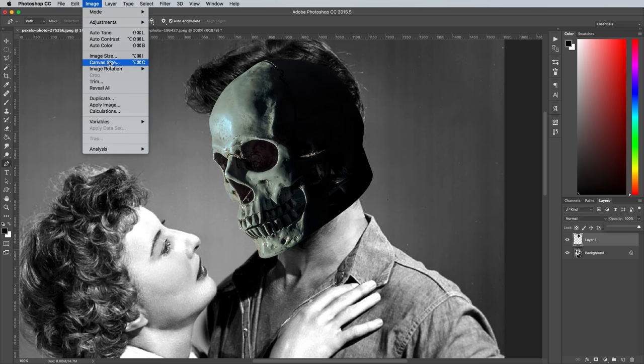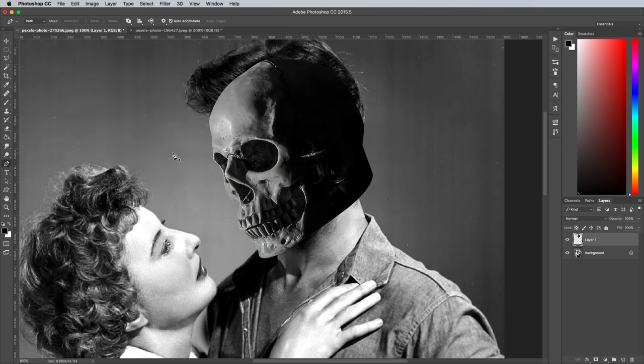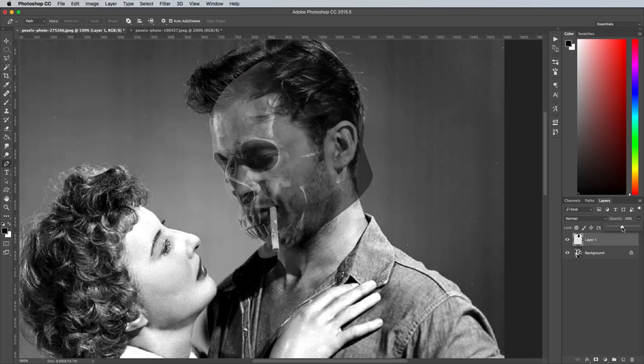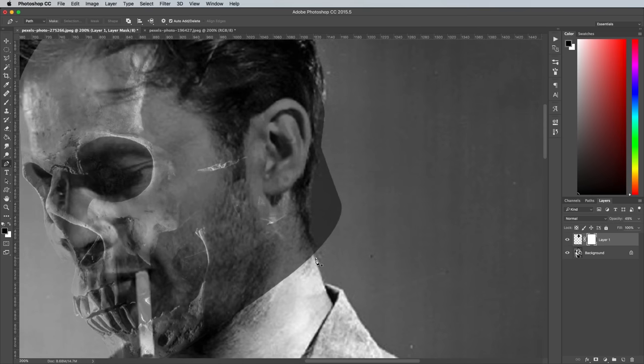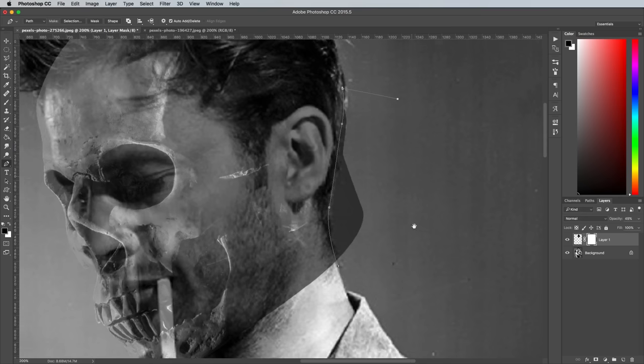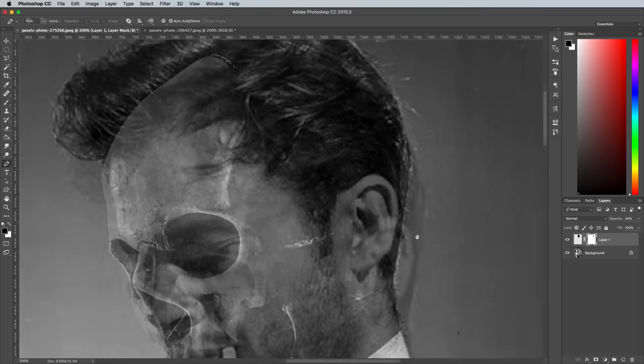Next, go to Image Adjustments and Desaturate to remove the subtle green coloring. Add a layer mask to the skull layer, then use the Pen tool to draw a selection around any excess overlap that needs removing. Fill this area with black within the mask to effectively erase it.